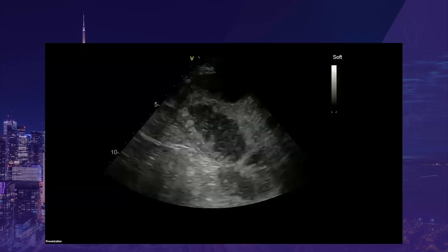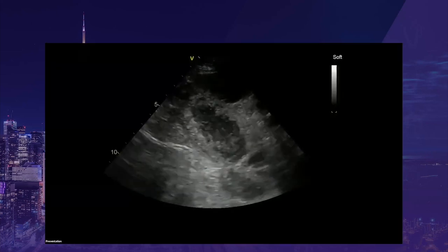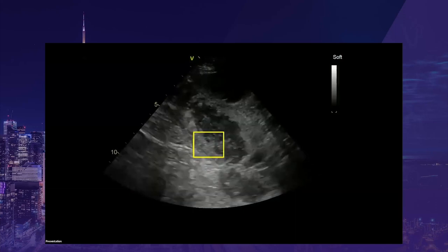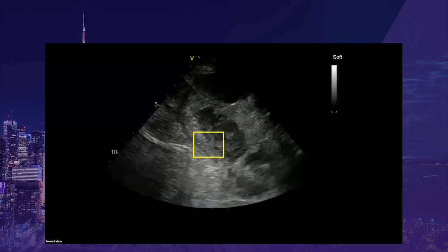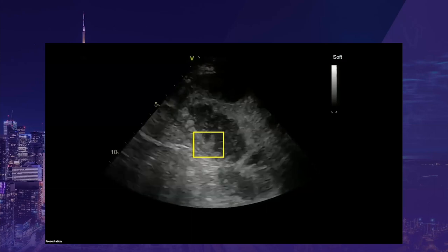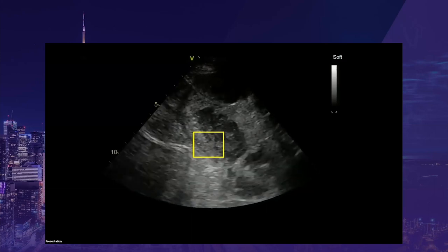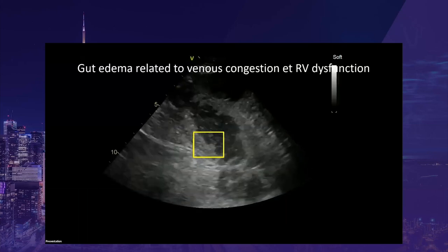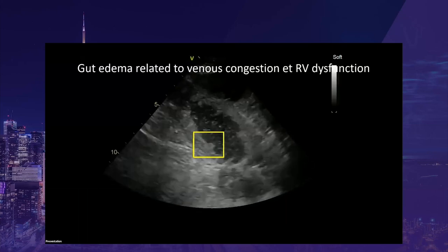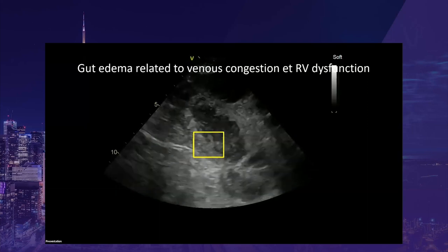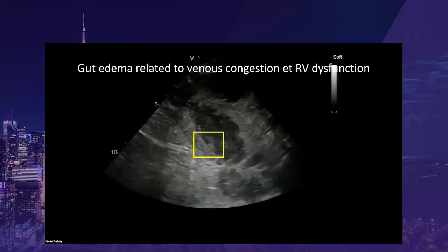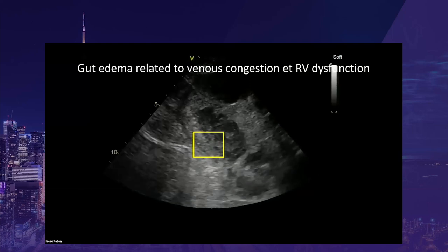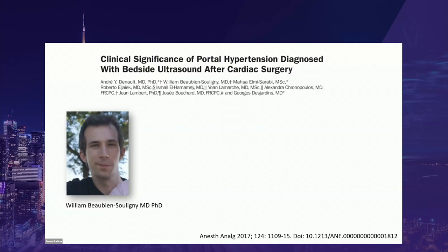Here is an example of a patient dying from right heart failure — you can see the bowel edema just prior to his death. Gut edema is clearly related to venous congestion and RV dysfunction, which could explain the poor prognosis. This is something we've been interested in for more than ten years. William Beaubien-Souligny started his PhD at the Montreal Heart Institute doing research on this aspect.